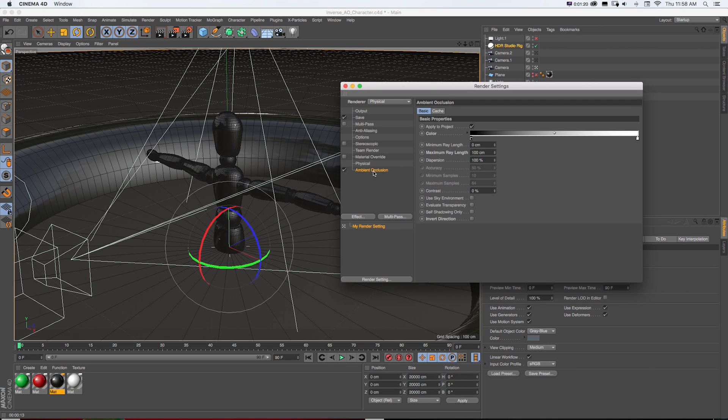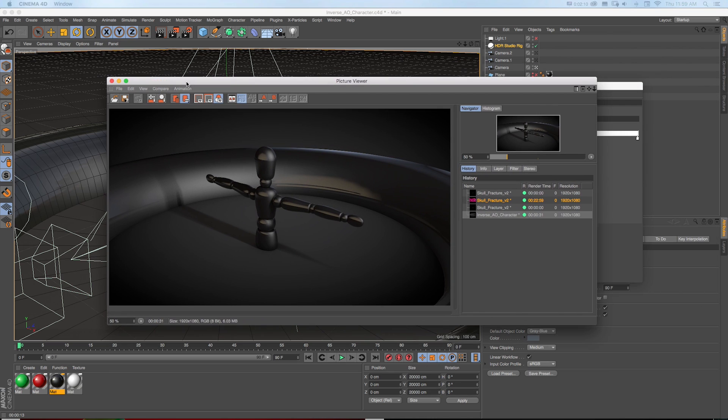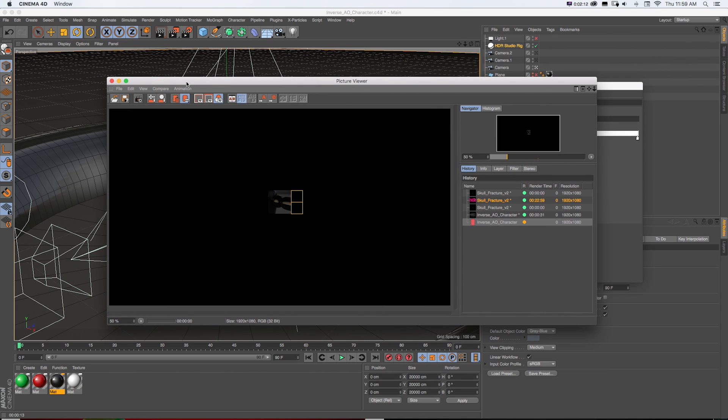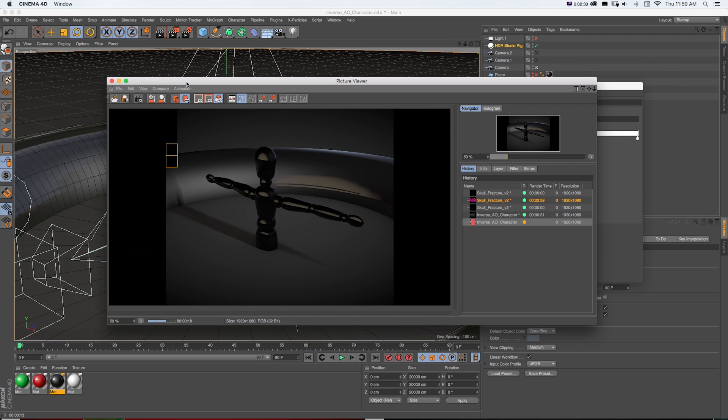I've turned on ambient occlusion under effect ambient occlusion and now there's this new invert direction checkbox. And if I check that on, what it's going to do is point the AO in the opposite direction. So here's our standard render and now if I do a render with it checked on, you can see how dramatically different these two renders look.